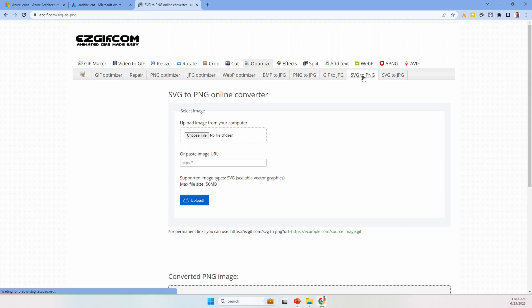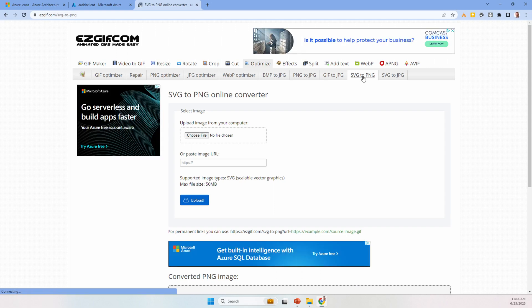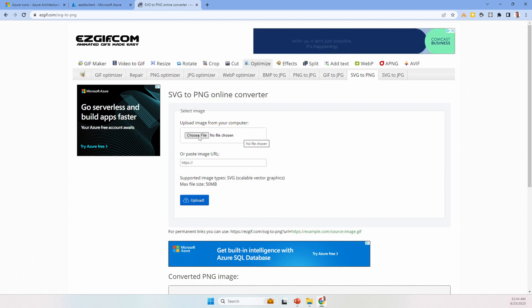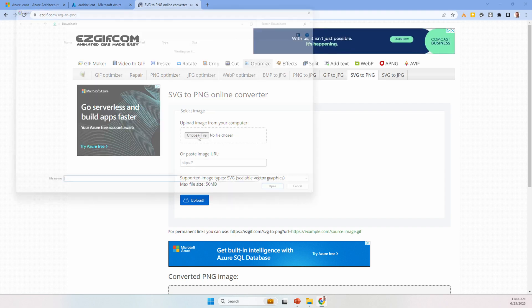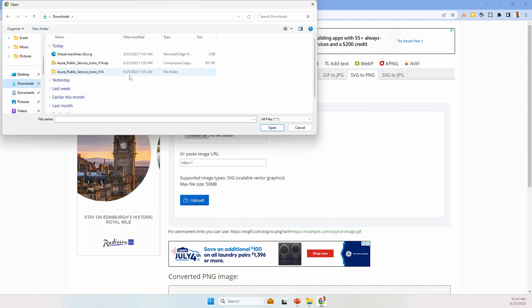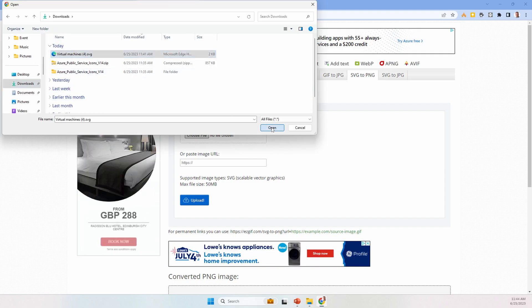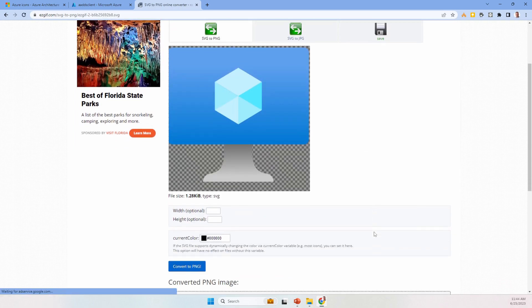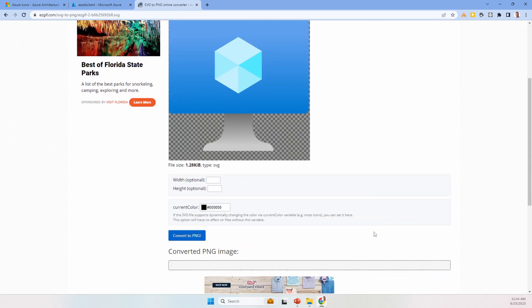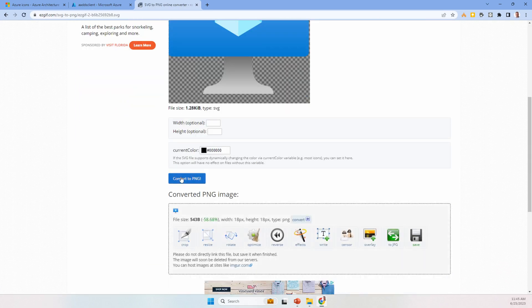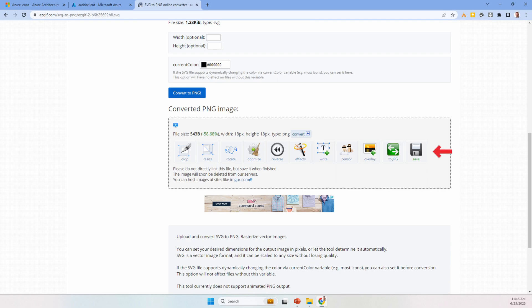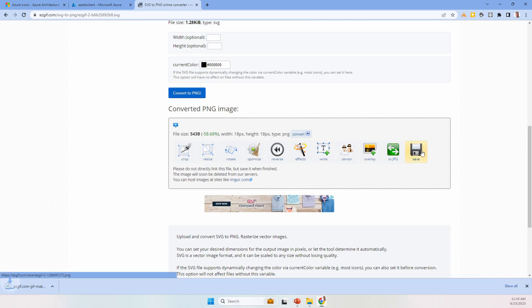We can upload or add a link. Let's upload the file we just downloaded. Let's convert it to a PNG. We have a few options available. Let's save that. It downloads the image.